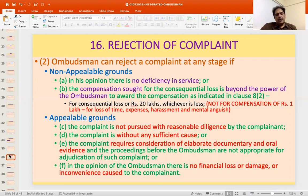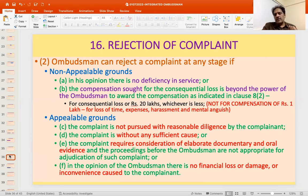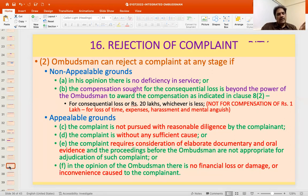Where the regulated entity has indicated it acted appropriately and rectified the issue, the Ombudsman may close the complaint under Clause 16 saying there is no financial loss or damage or inconvenience caused to the complainant. These are the various clauses of rejection.